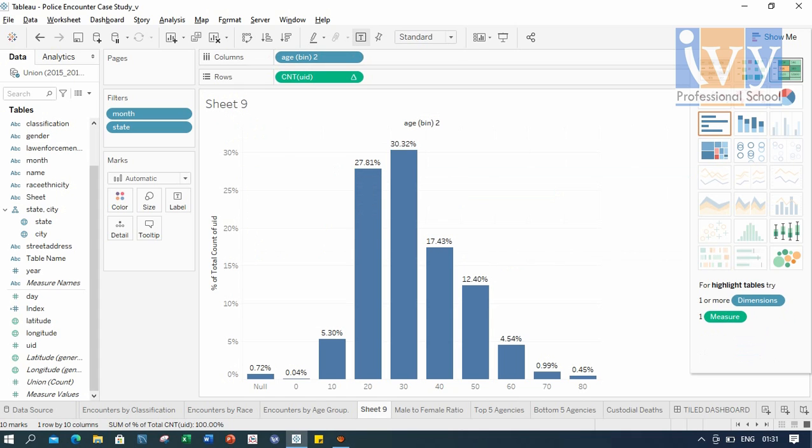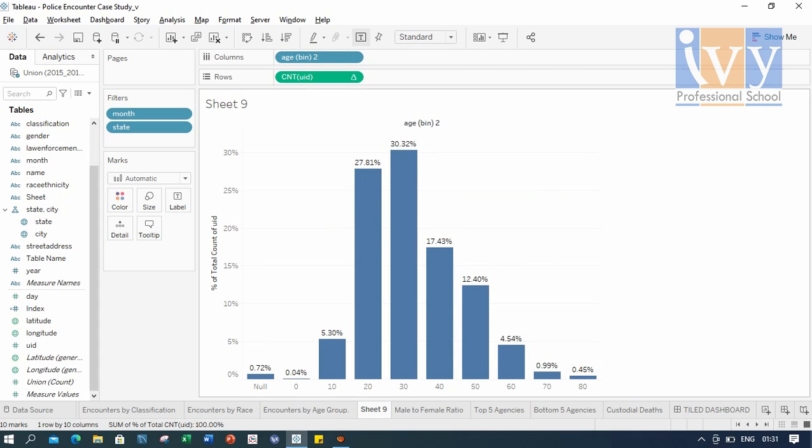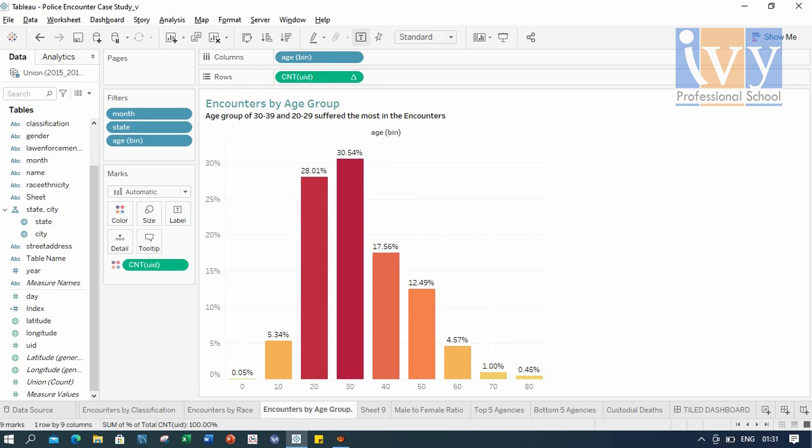And here we are. So this is the concept of binning. And we can clearly see here that the age group 30 to 39 and 20 to 29 suffered the most in encounters.